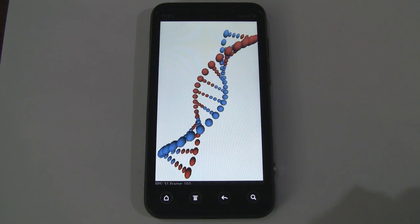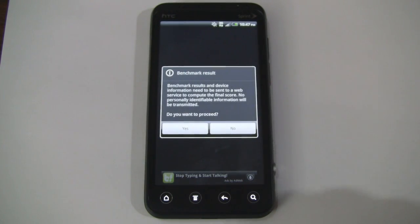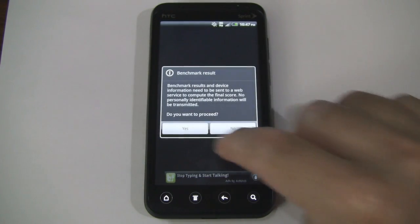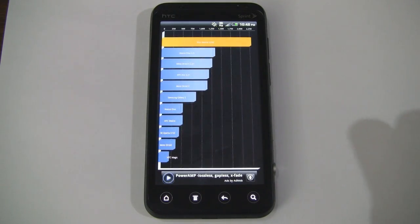So as I mentioned before Quadrant Advanced had some issues, but it still gave me a score. So I'll post that in the description as well. I just won't show the actual test for that.